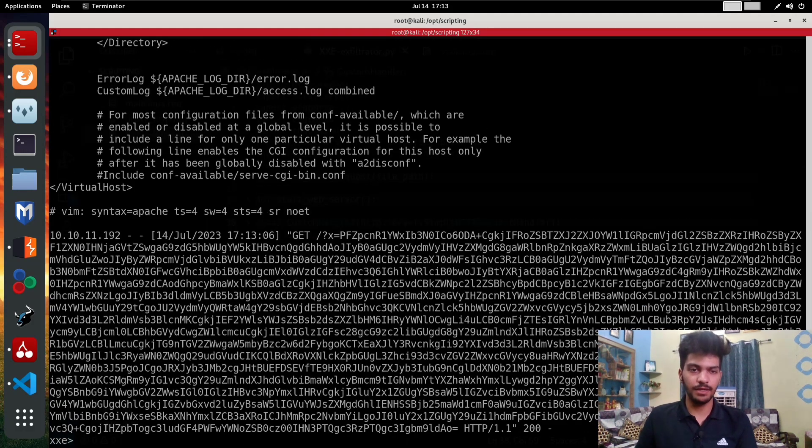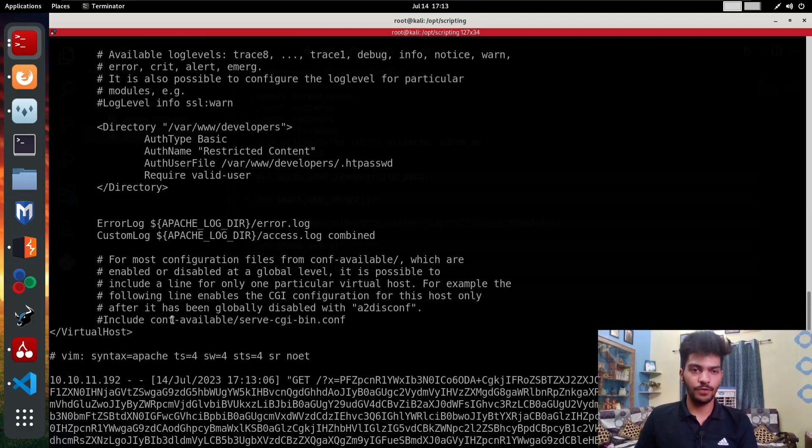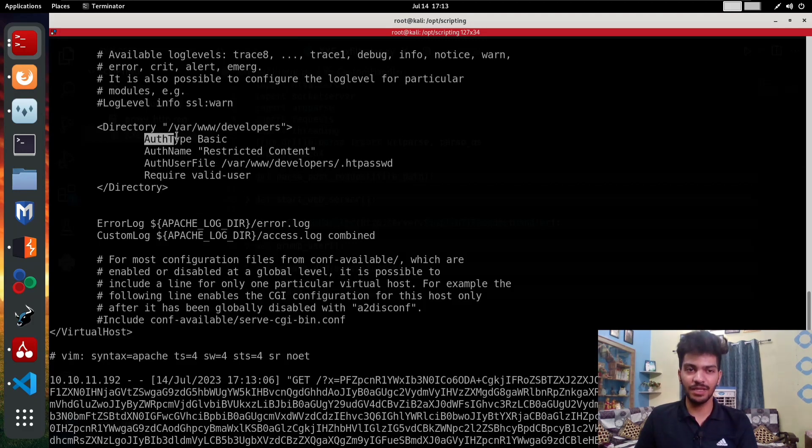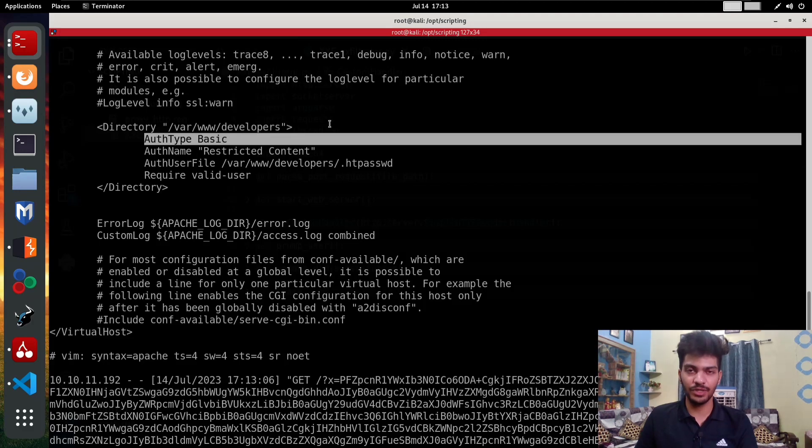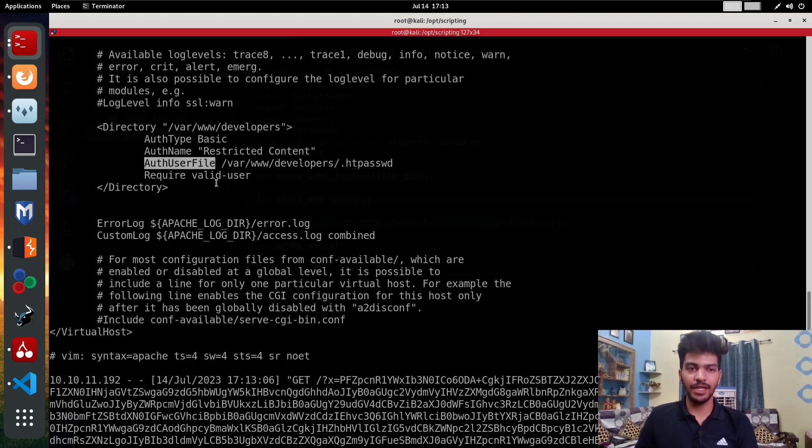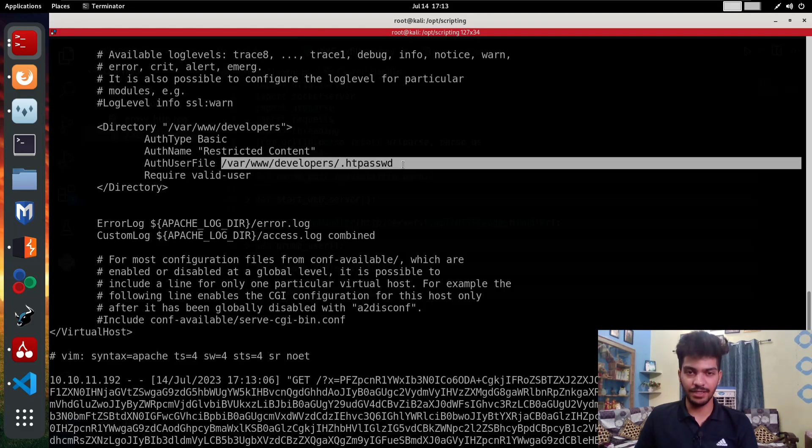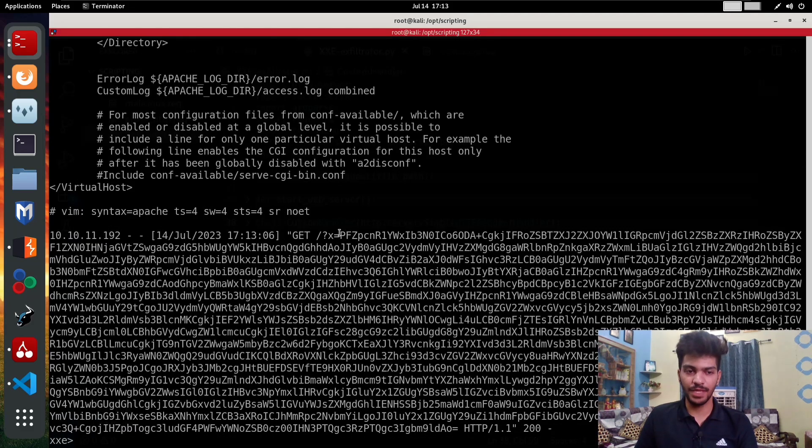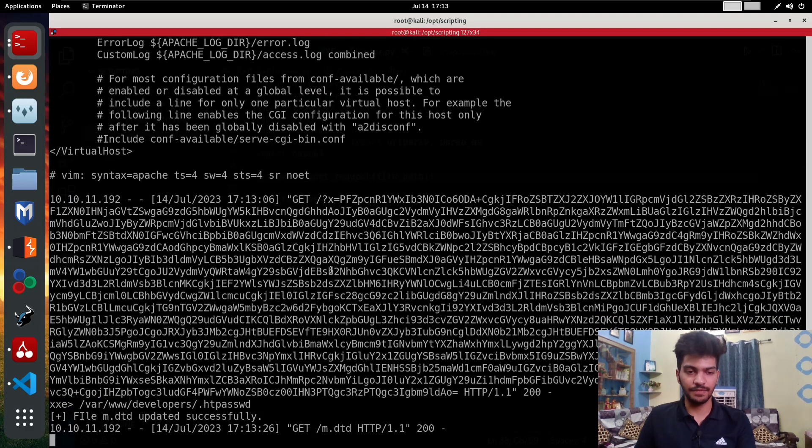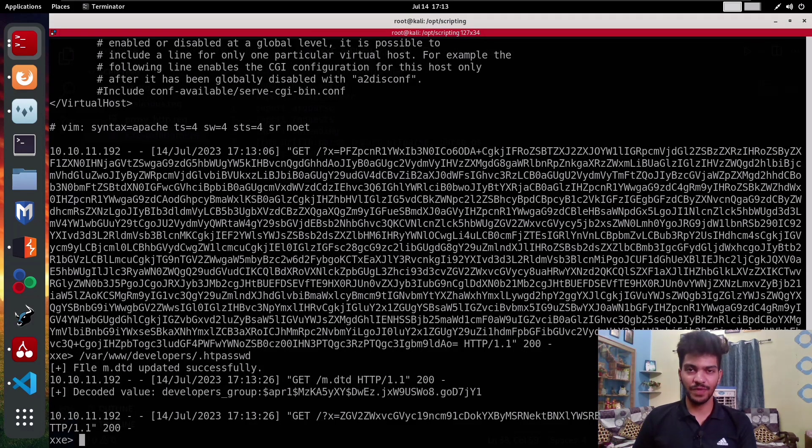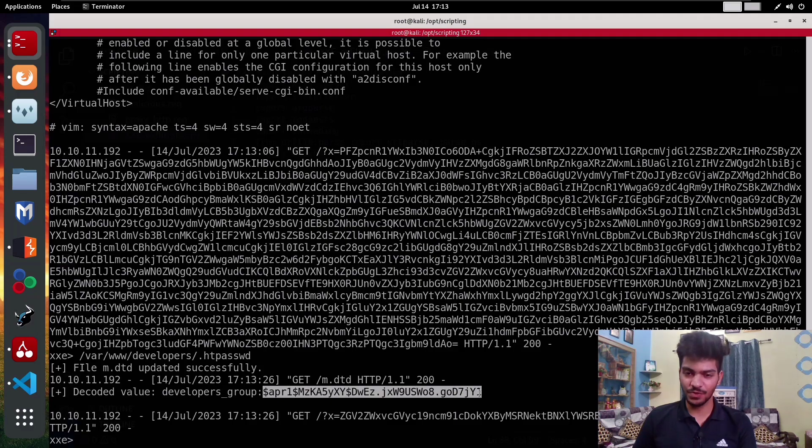If we try to read this file, we again see that this has some interesting stuff right here. We can see the authentication name and we are using the basic HTTP authentication as I told you. It is also saying that the authentication user file is at this file path. We are going to copy that and we can simply read that. It is a good practice to store the passwords by hashing them.